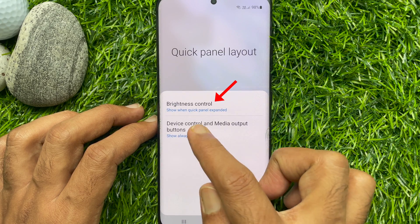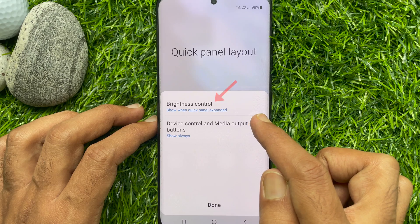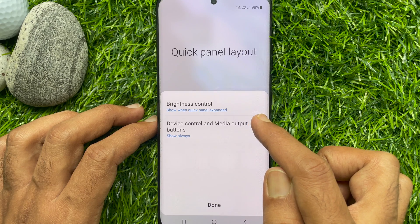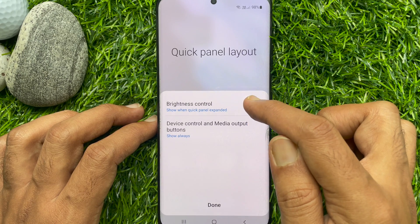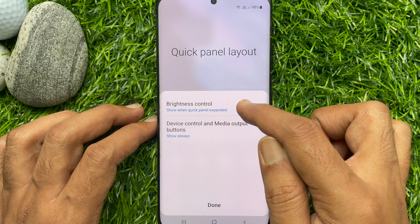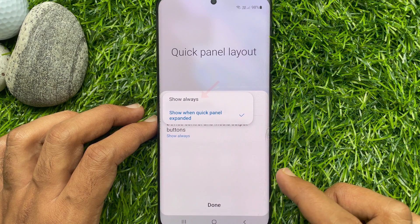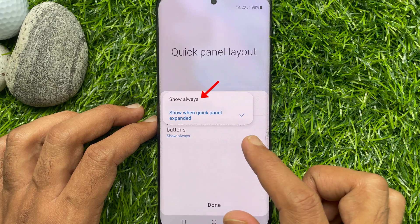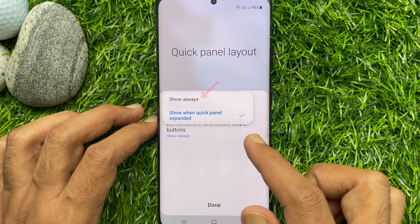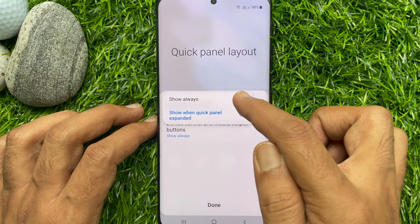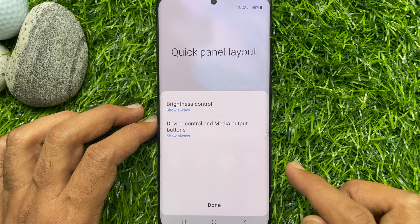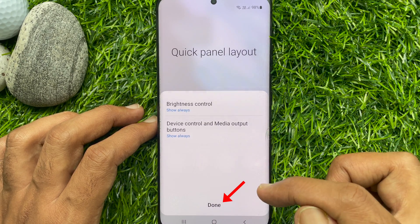Then tap brightness control. Now choose show always, and tap done.